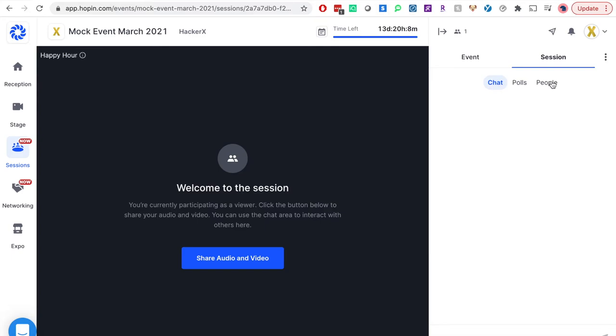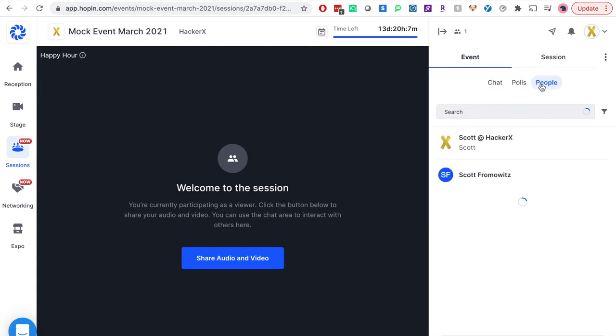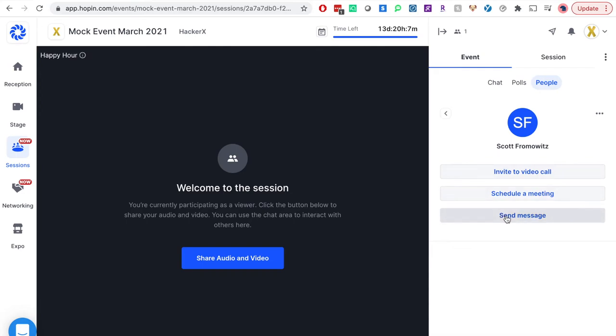The last feature I will review is the people tab. This is your way to direct message anyone in the event, including me. If you are in the event main tab, you can then click on people and search by first or last name.